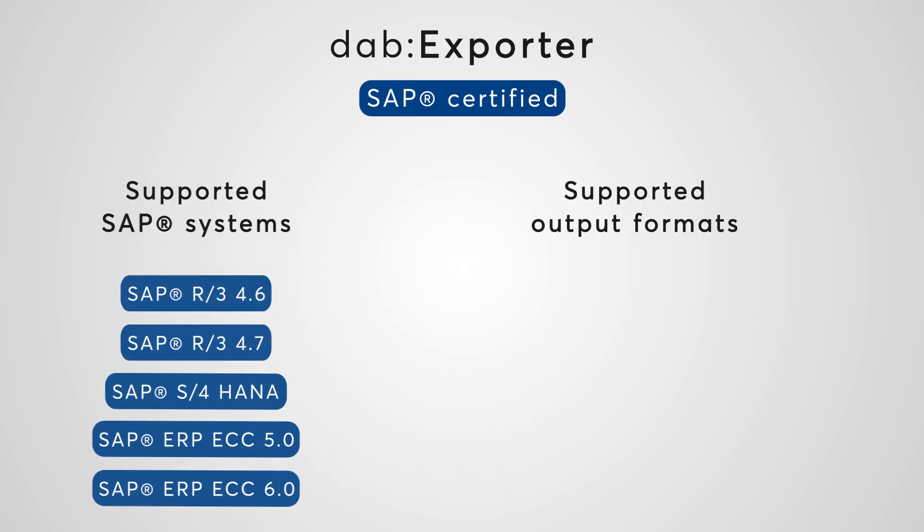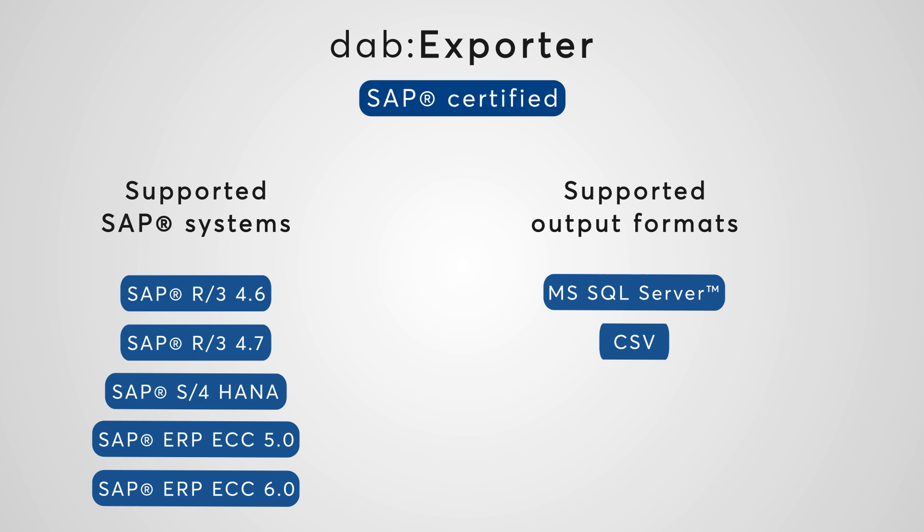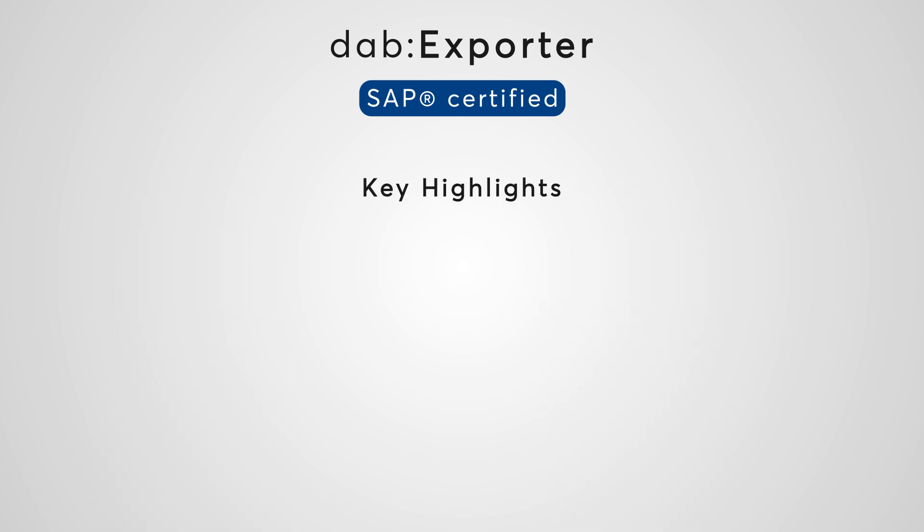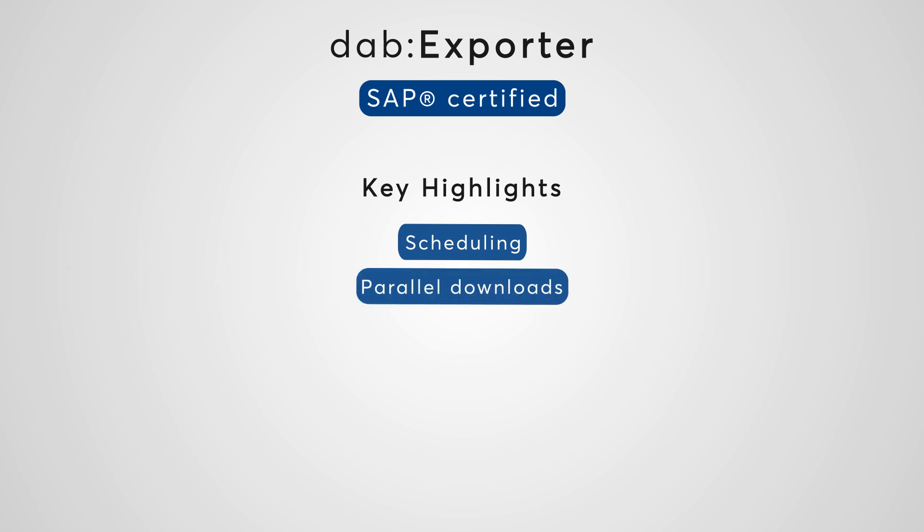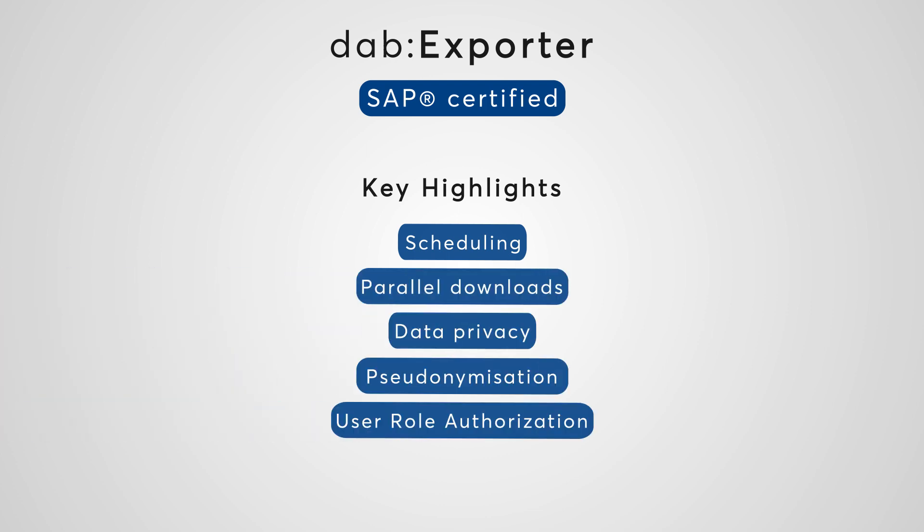It was proven countless times how easy it is to extract the necessary SAP tables. The DAB Exporter has many benefits including scheduling, parallel downloads, and more key highlights. Further information can be found on the official DAB Europe homepage.